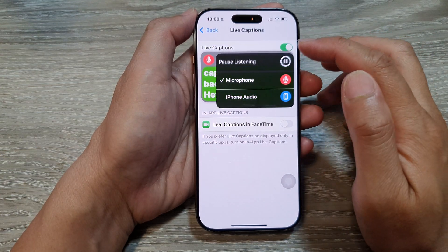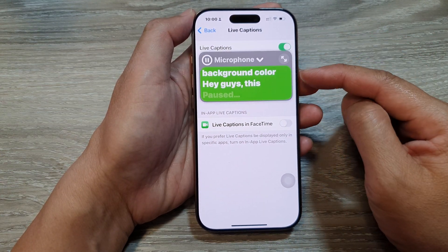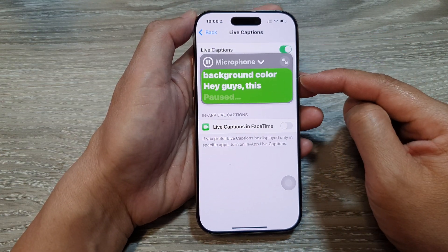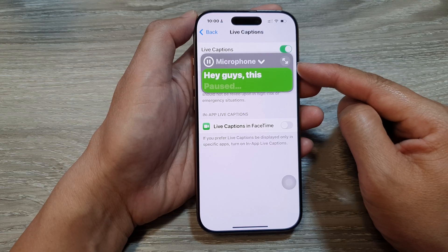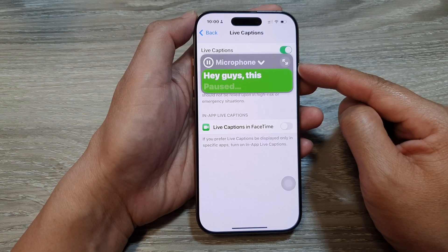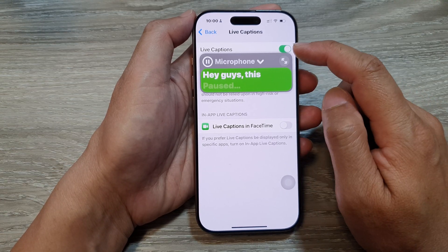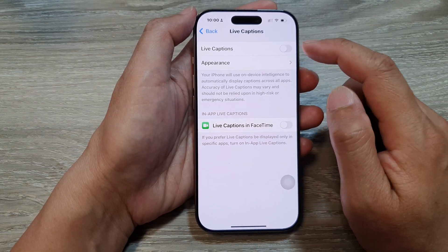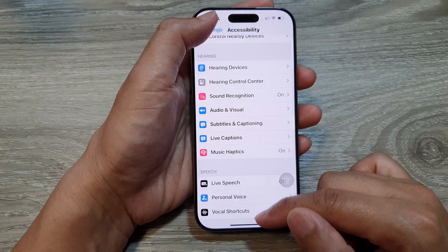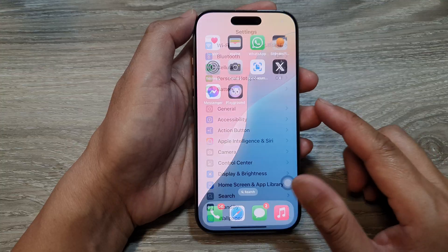Hey guys, in this video we're going to take a look at how you can change live captions text and background color on the iPhone 16 series. First, let's go back to the home screen by swiping up at the bottom of the screen.